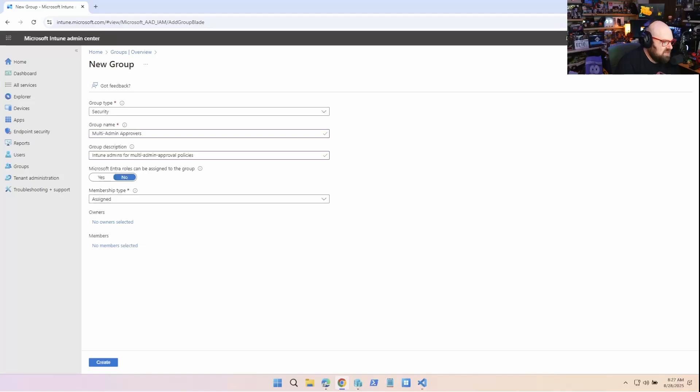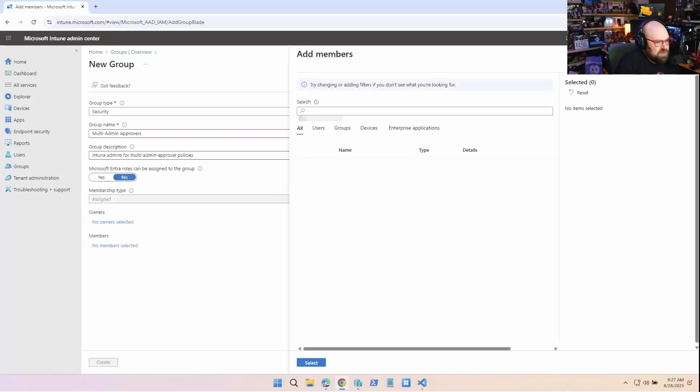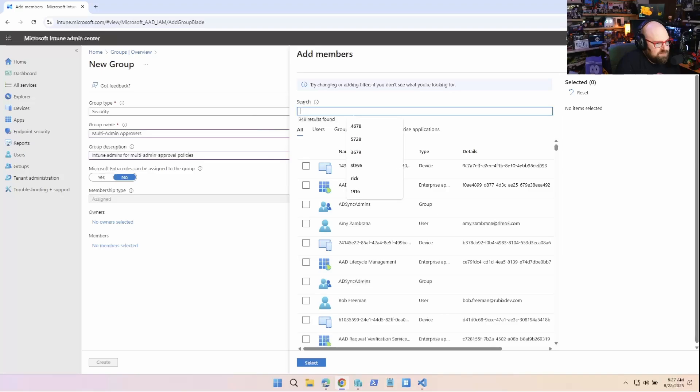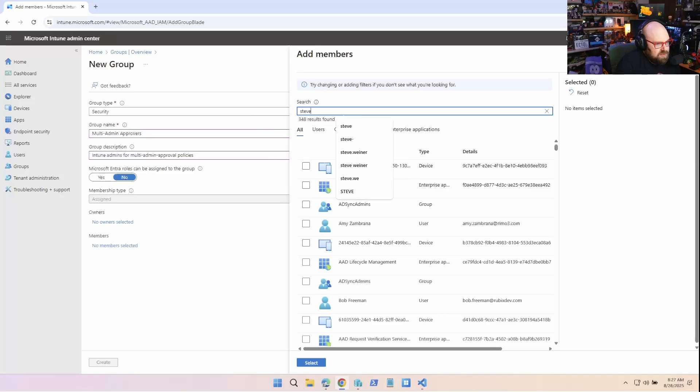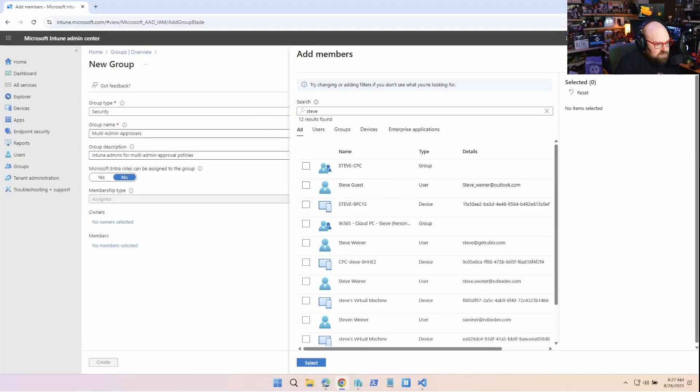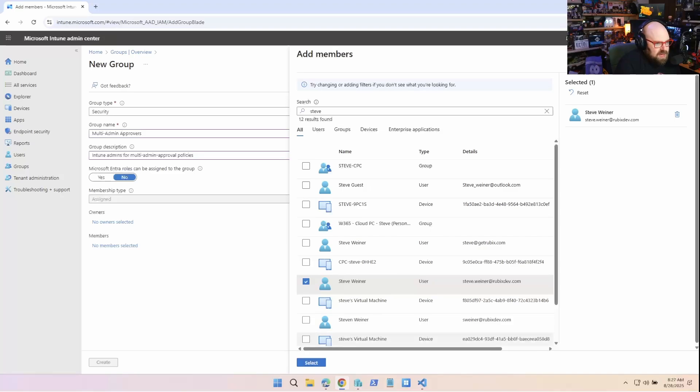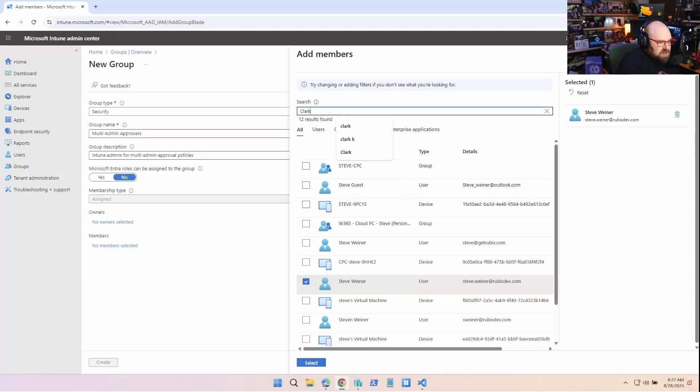And you can have different groups for different policies. I'm gonna have the same group for all of them. I'm gonna leave it as assigned. And I'm gonna select my members. So definitely myself. I know I am one of these admins.